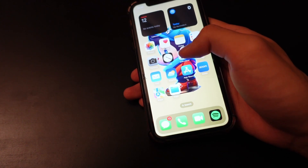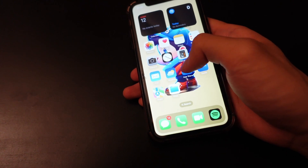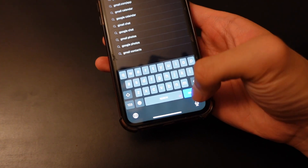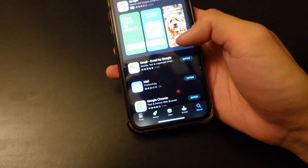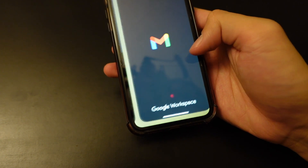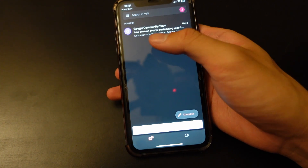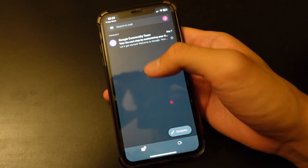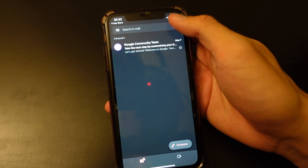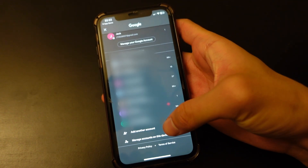First of all, you want to make sure Gmail has been installed on your device. You can either click on the App Store or Google Play Store and type in Gmail to check if it's already there. If it's here, you can click open. Once you're on Gmail, you can see it should look something like this — this is the home page of the Gmail account. If you haven't logged in yet, you can go to the top right corner and scroll all the way down and click on 'Add another account'.